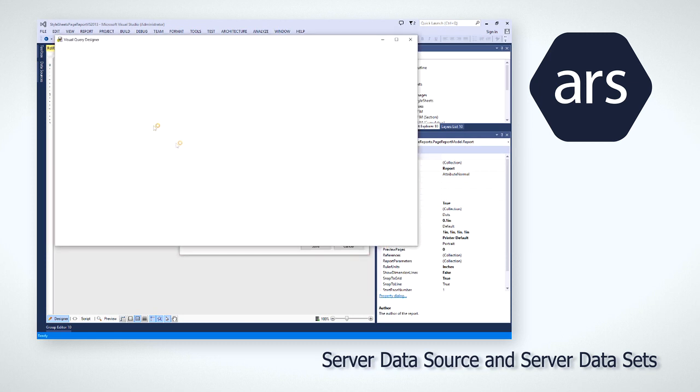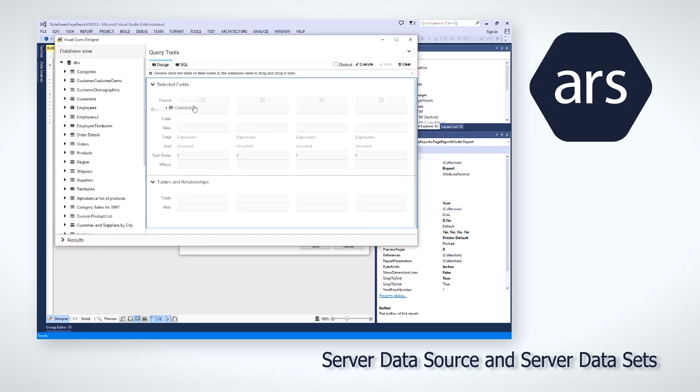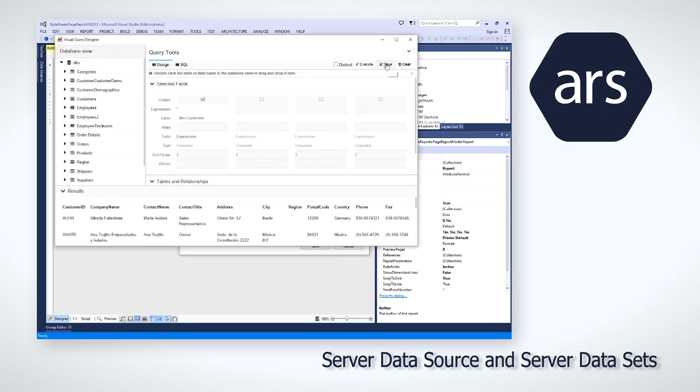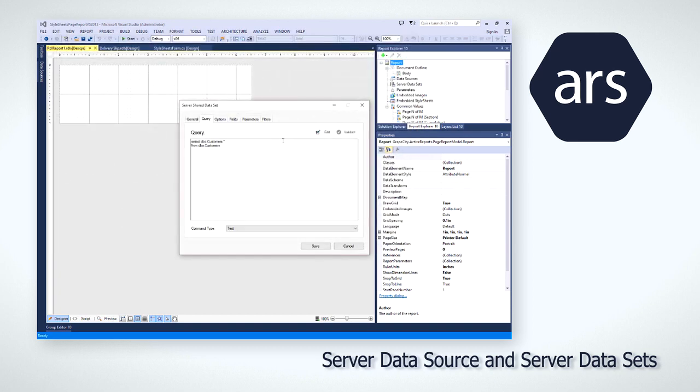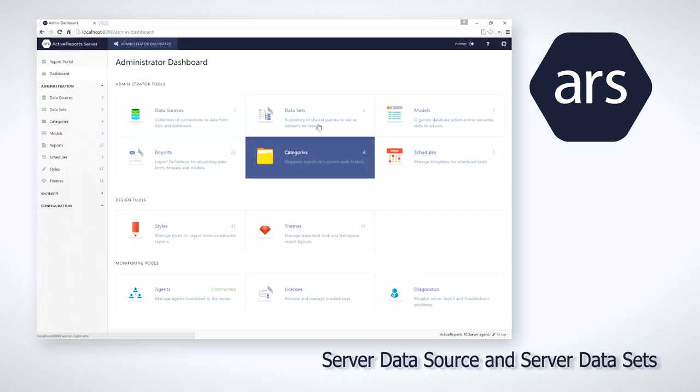Administrators configure and store these on the report server, and then report authors can use them from the Visual Studio Integrated ActiveReports Designer and the standalone designer application.